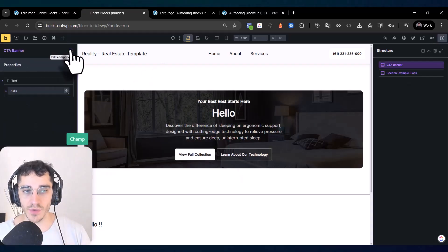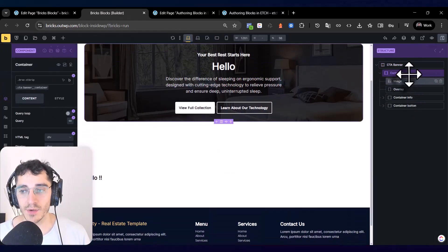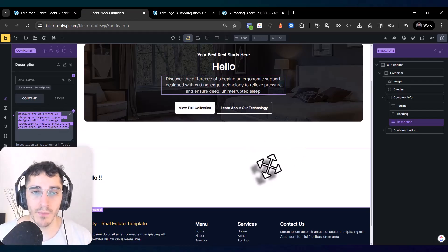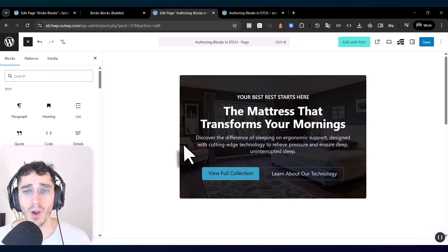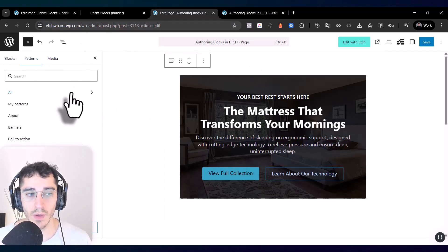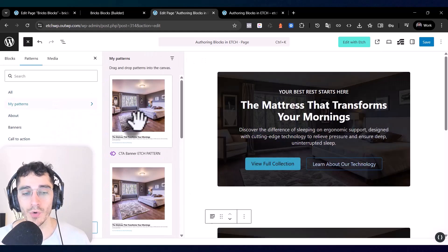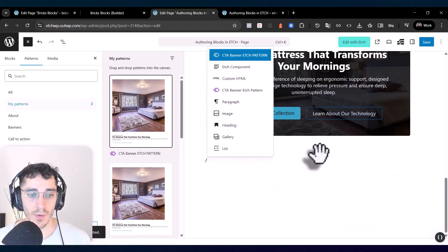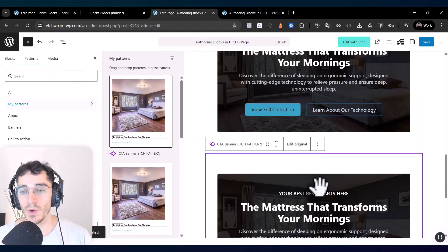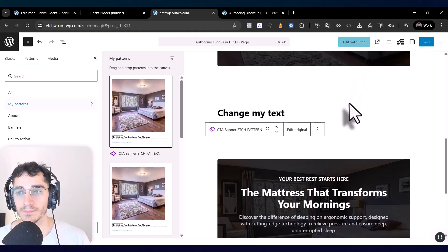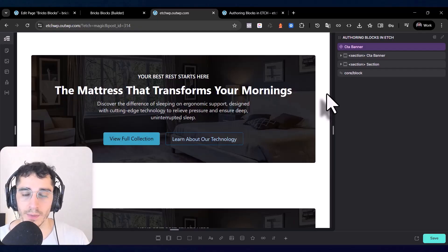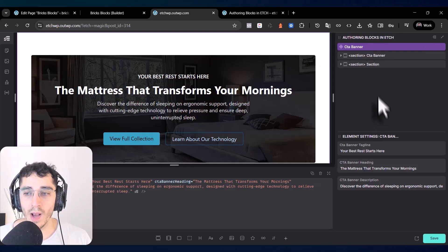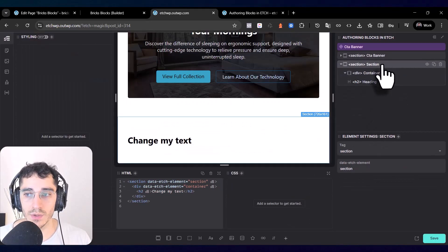Another nice thing about HWP: when you create a component in HWP, it automatically places that component directly in your patterns as well. This means it works as a pattern block. For example, you can find a CTA banner from the patterns panel and use it directly. To create a component in HWP, you right-click and choose 'Create a component', give it a name like 'my example component', and a description.